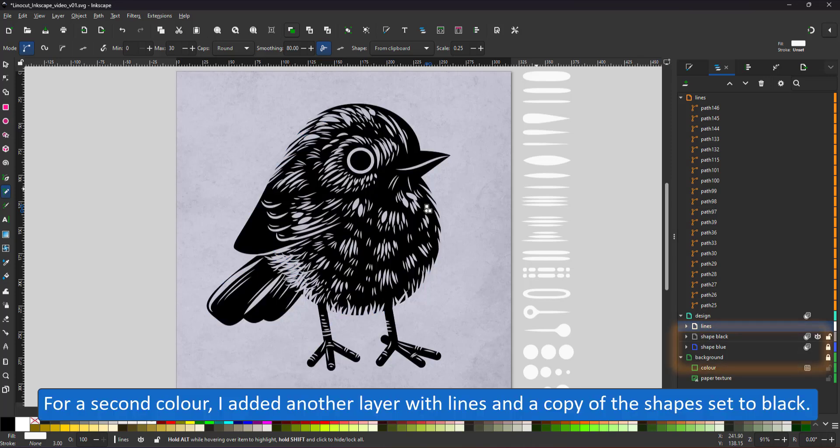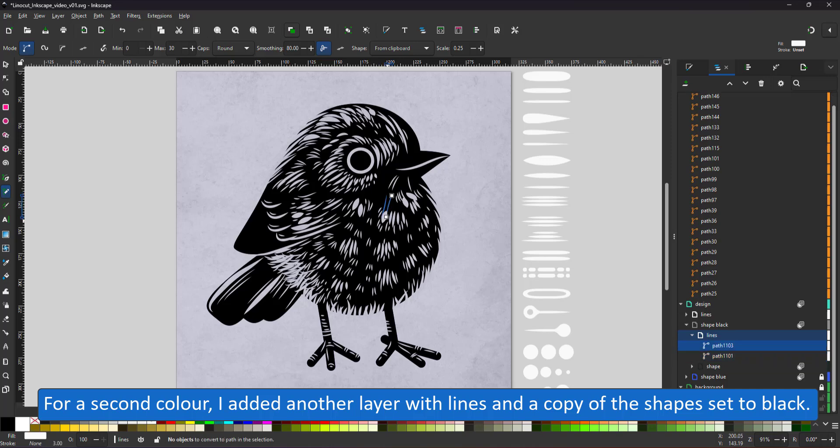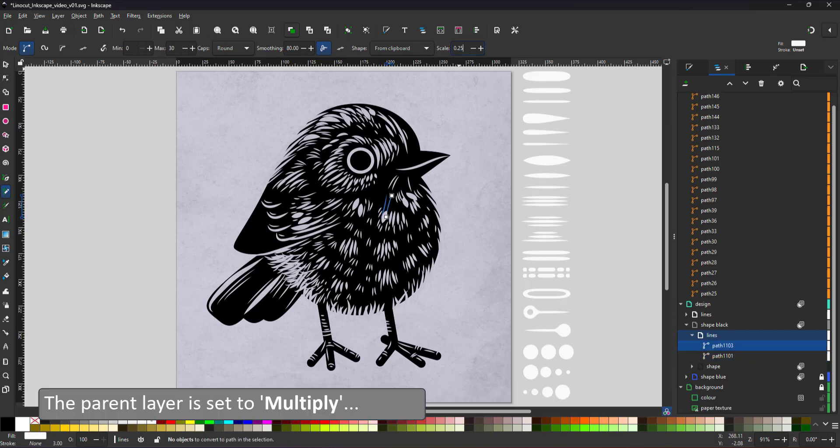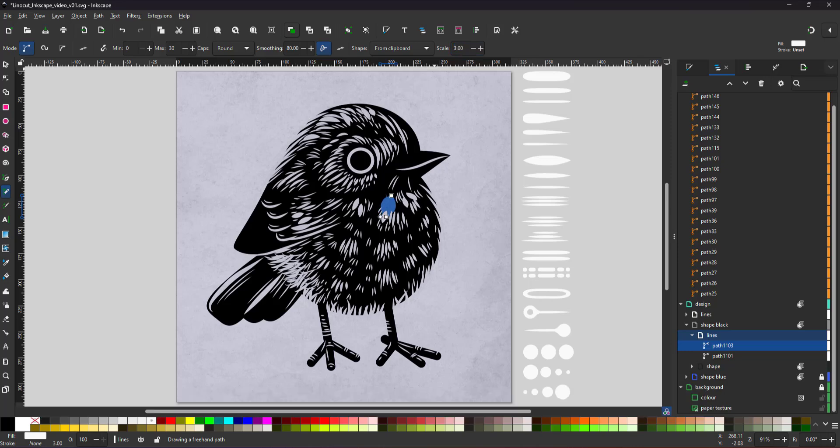I want to add a second color. I created a duplicate of the silhouette, set it to black, placed it inside its own layer. Again, set to multiply with a lines layer on top. Whatever I place in here that is white will cut and display the blue below.